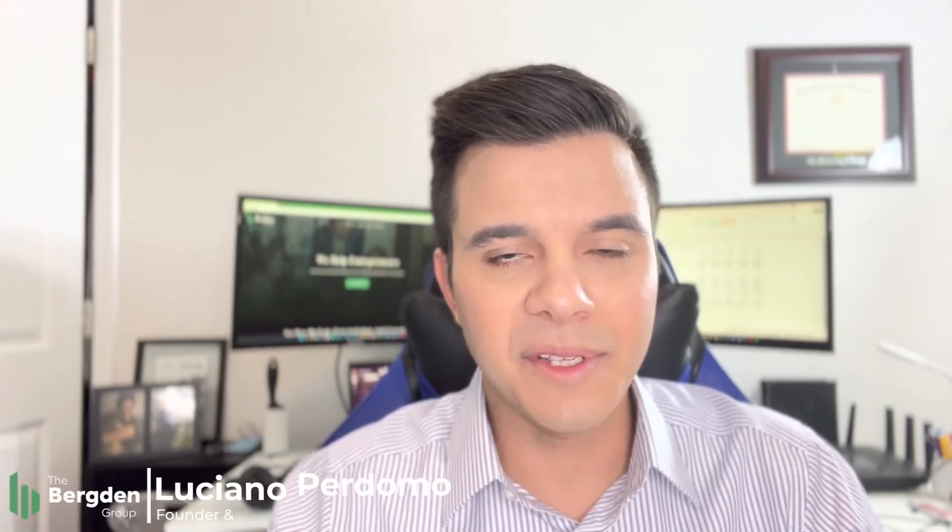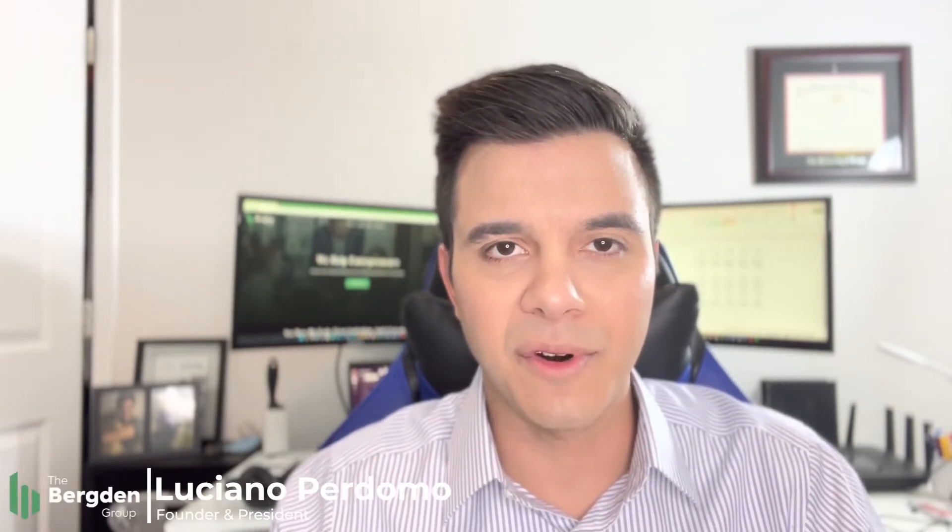Today, I'll be covering building a profit and loss financial model in Excel using the top-down method. Hi, everyone. My name is Luciano Perdomo, and welcome to the Burden Group YouTube channel, a channel dedicated to helping small business owners and entrepreneurs.